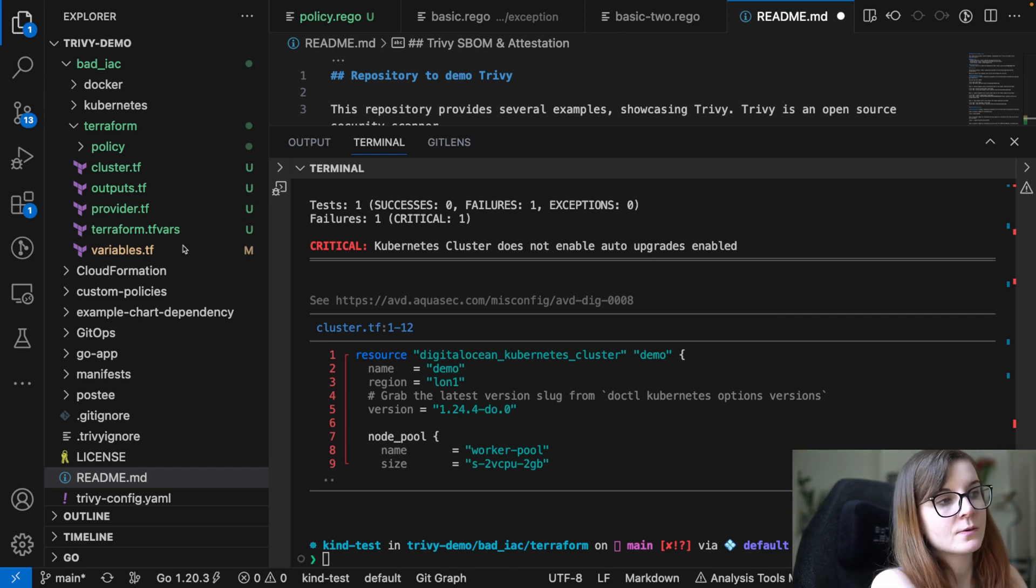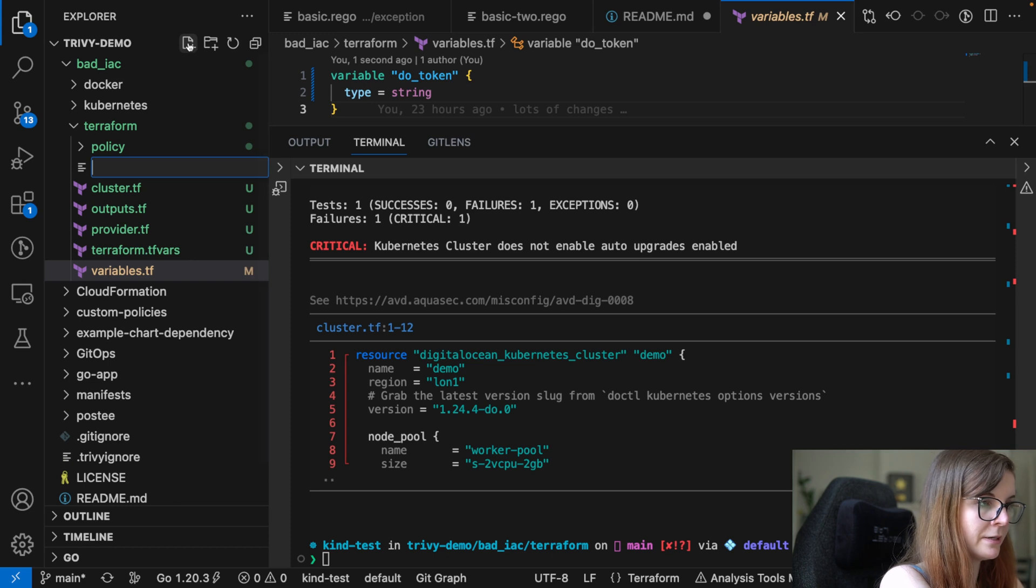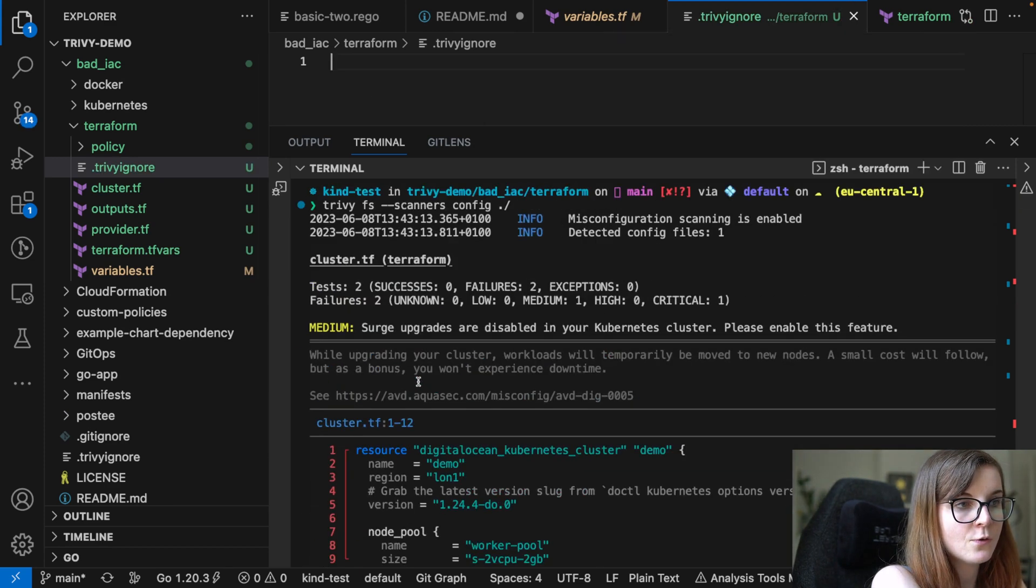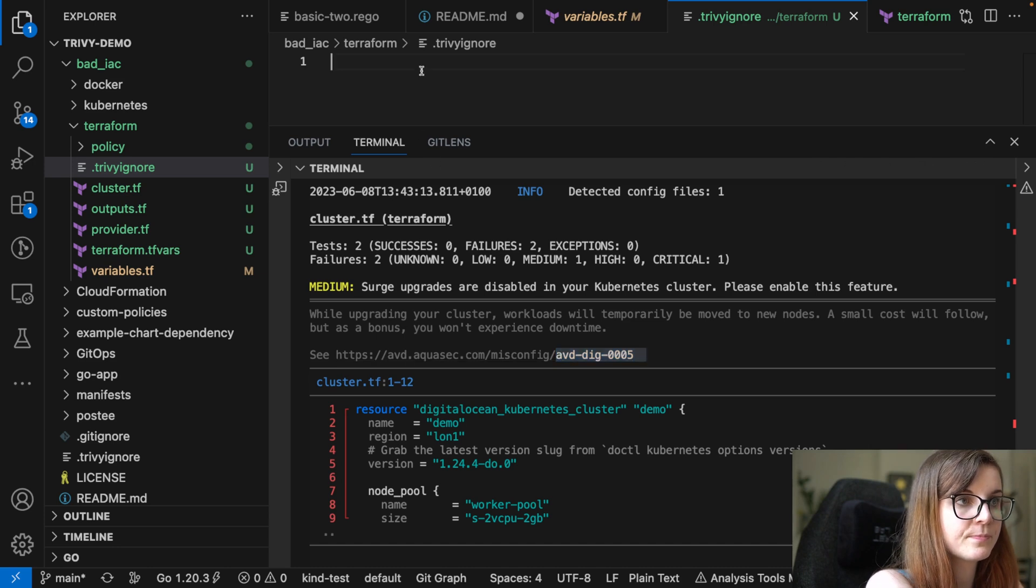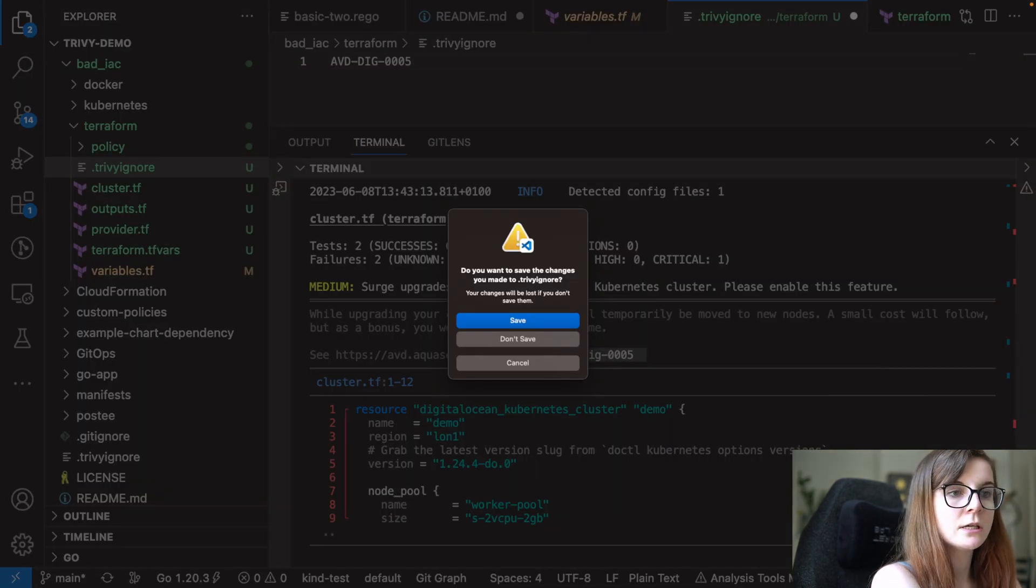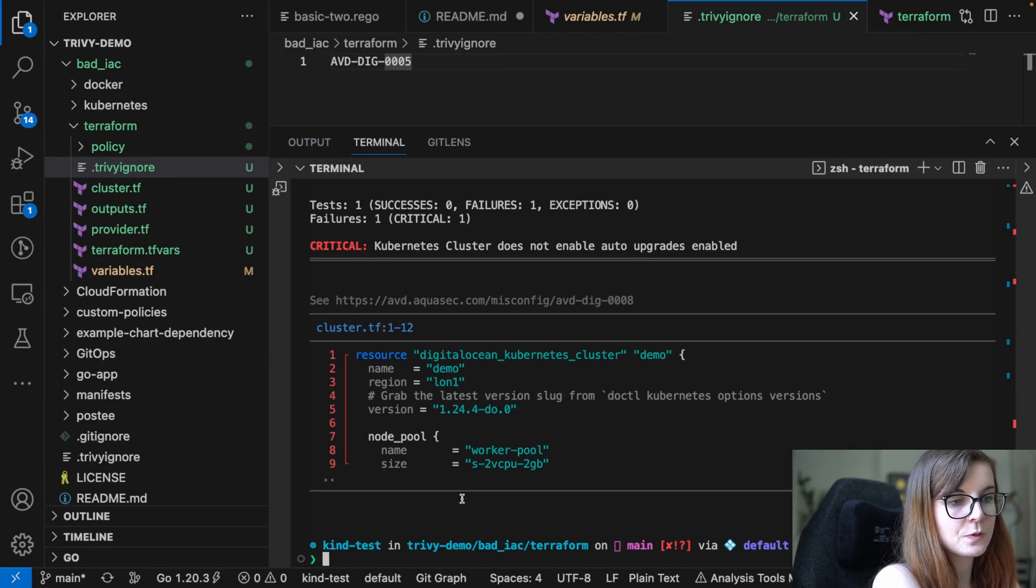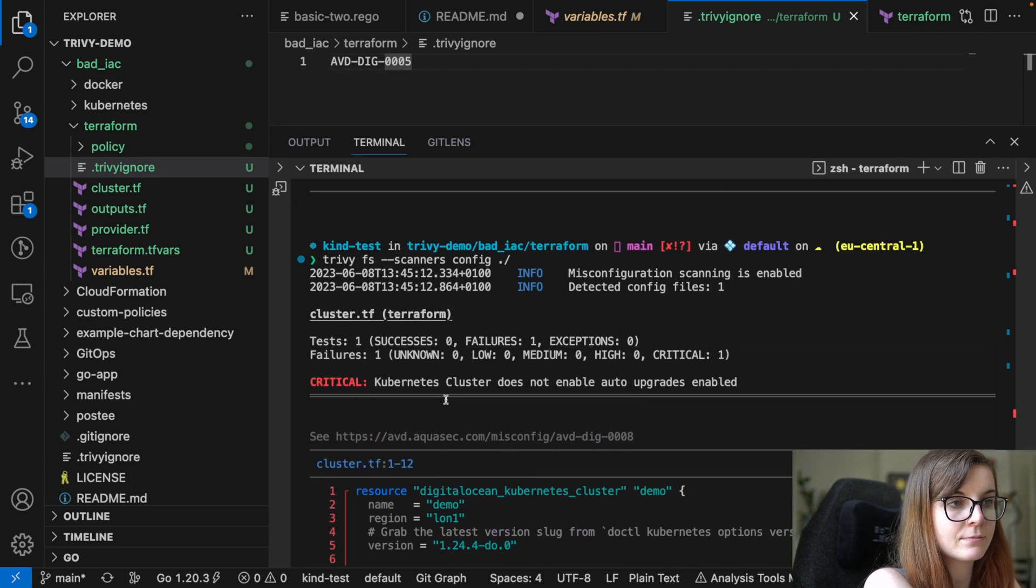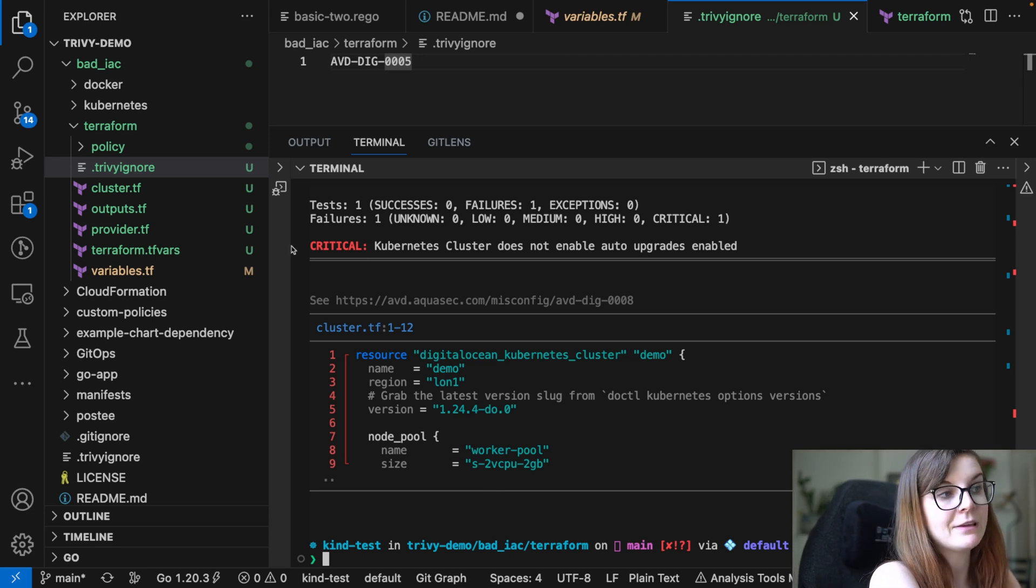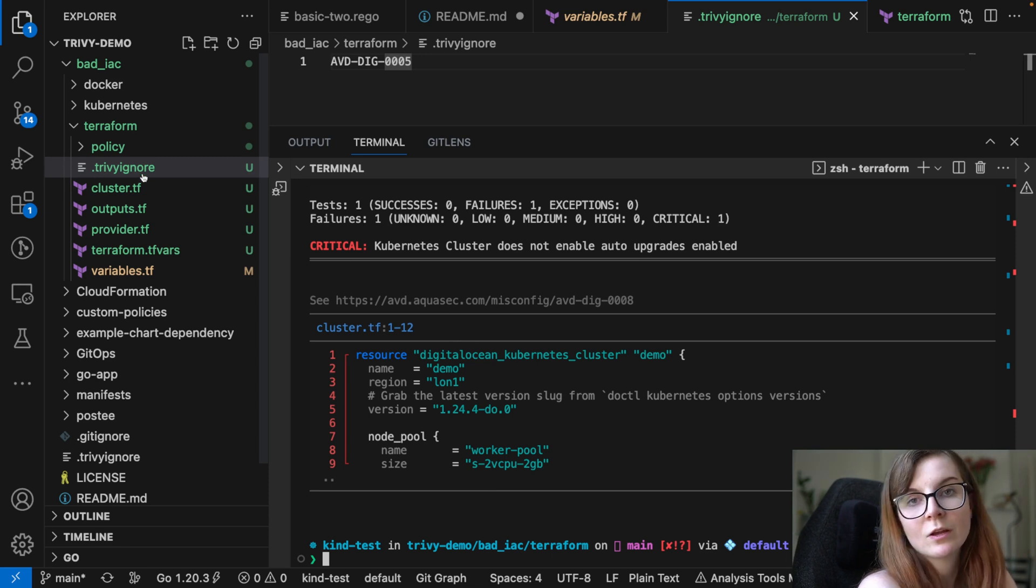You could also specify a .trivyignore file. And in that trivyignore file, you can then specify that you don't want to see, for example, the medium issue. You could specify you don't want to see this AVD. So you can specify AVD and then DIG. And if you specify that, you will also not see the security issue that you specified in the .trivyignore file. Please note that the .trivyignore file has to be in the same directory. But if it's in the same directory as you perform the scan, then it's passed automatically. Otherwise, you have to specify where the trivyignore file is stored.